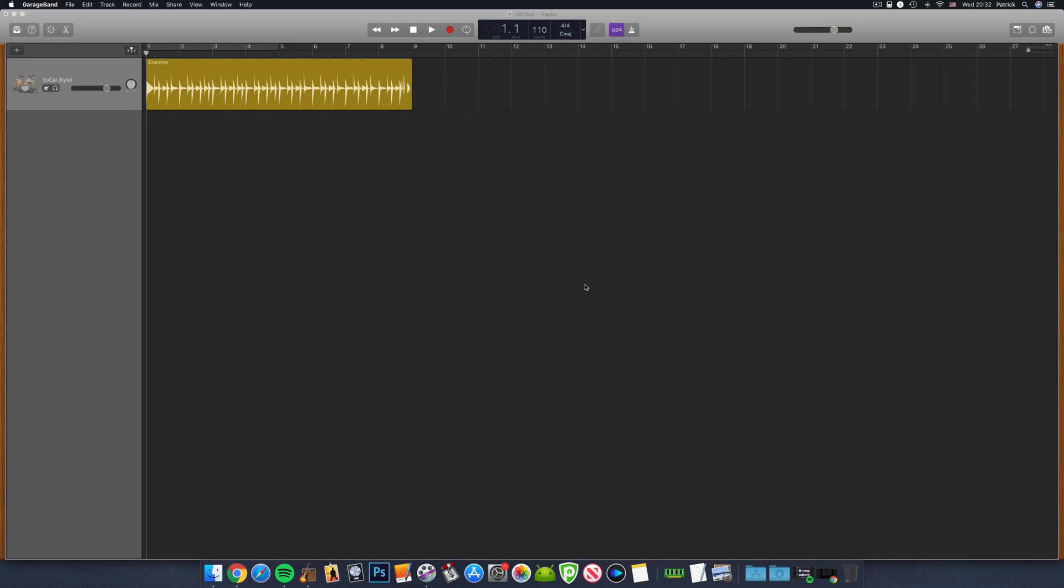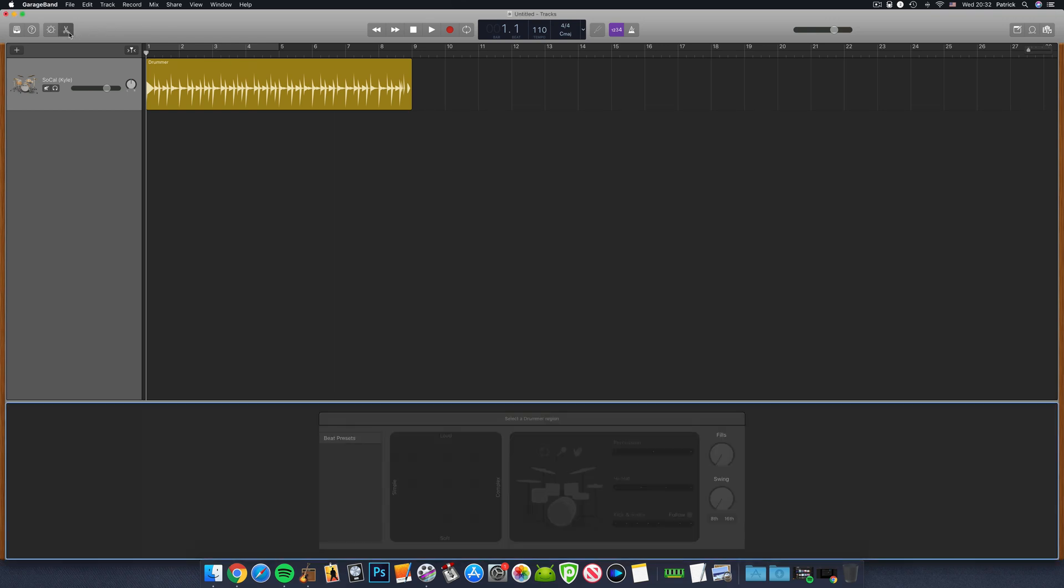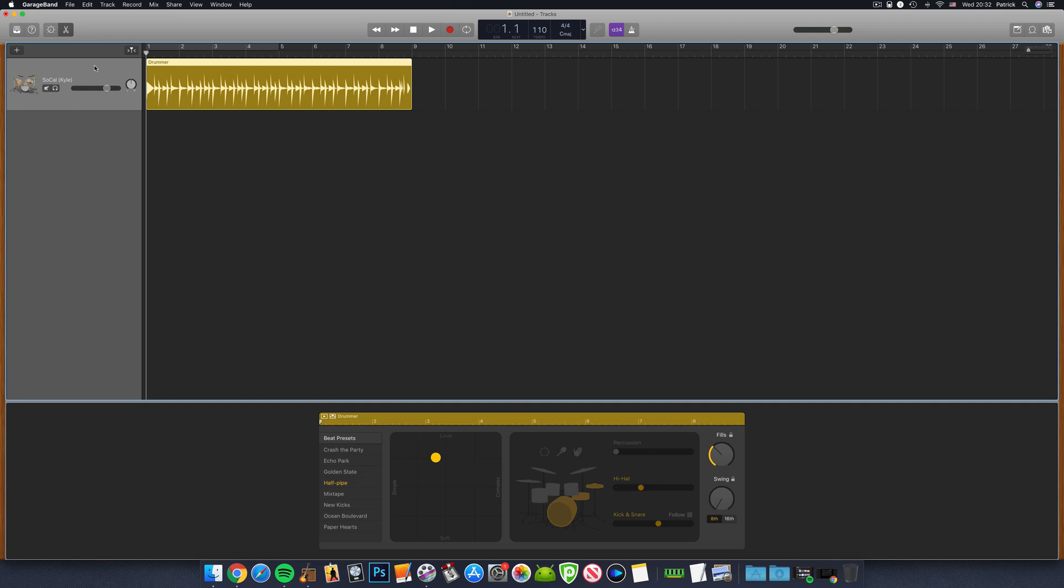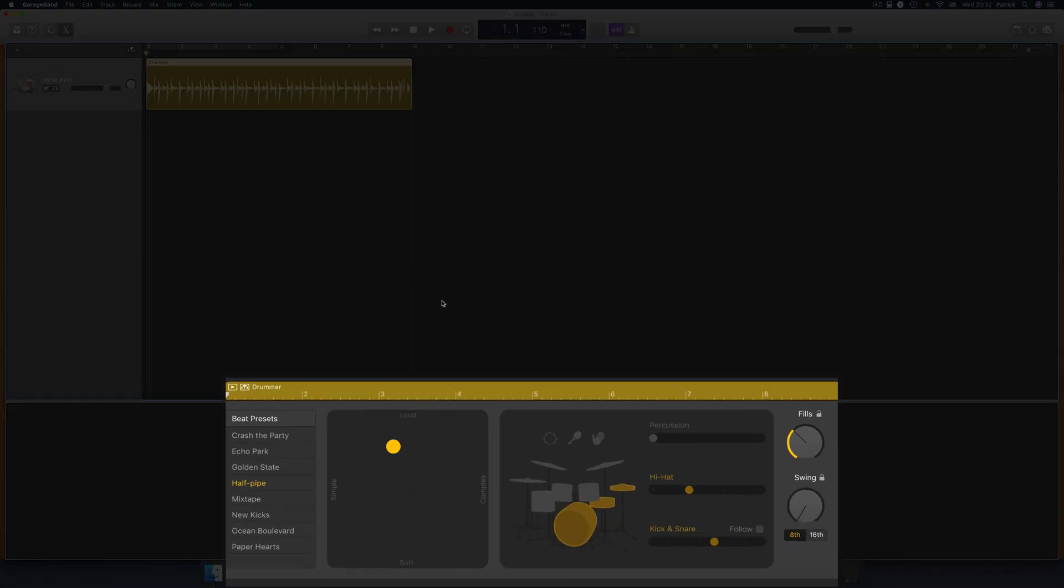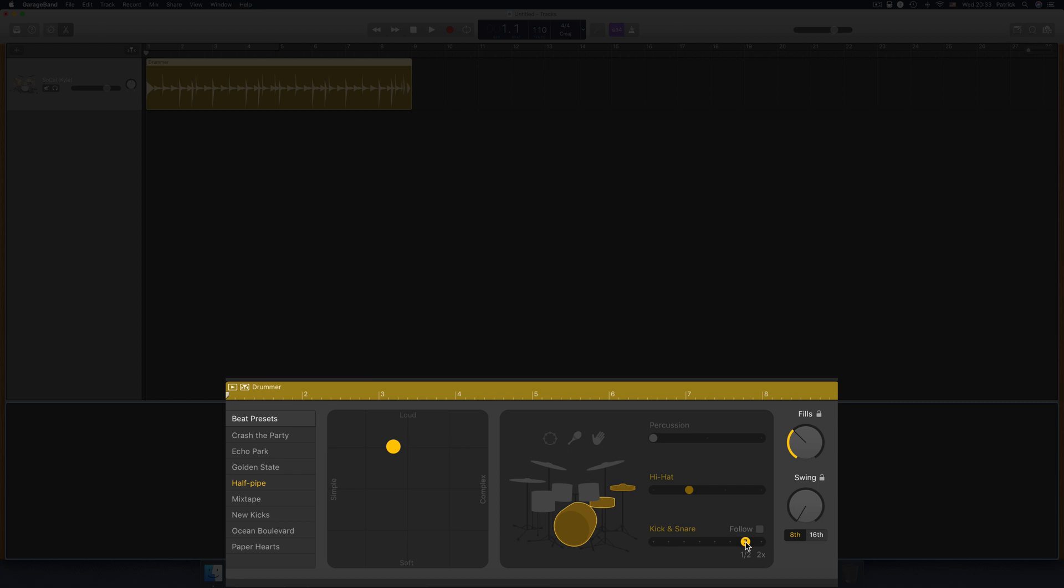There's actually an option for this right in the drummer track's controls. In GarageBand for macOS, if you have your drummer track selected and then open that track's editor window, you have access to all of these controls. Good old Kyle here has eight different kick and snare patterns to choose from, one of which being a half-time pattern.